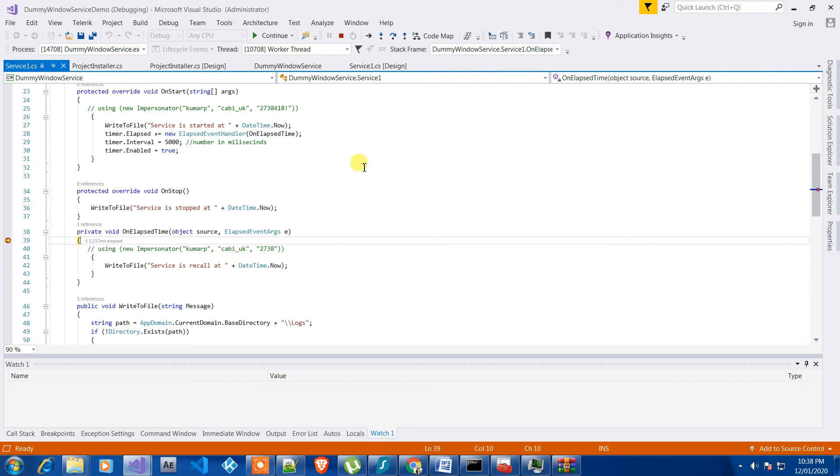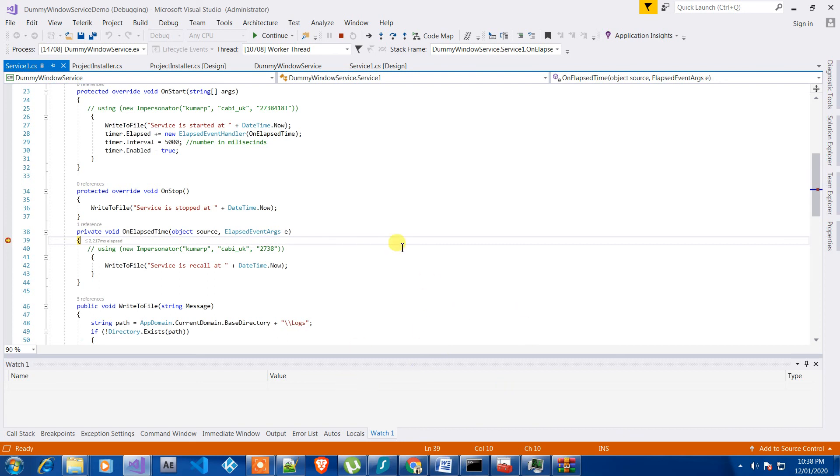So that's how you can debug your service. I hope you get some information about it and thanks for watching. Have a nice day. Bye.